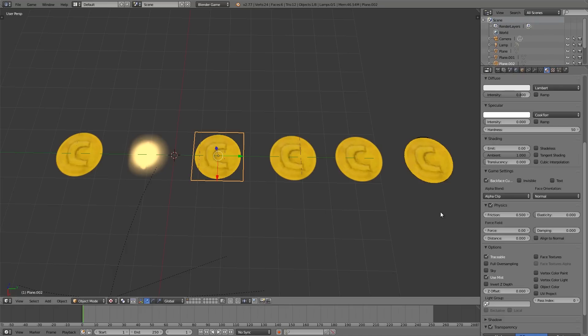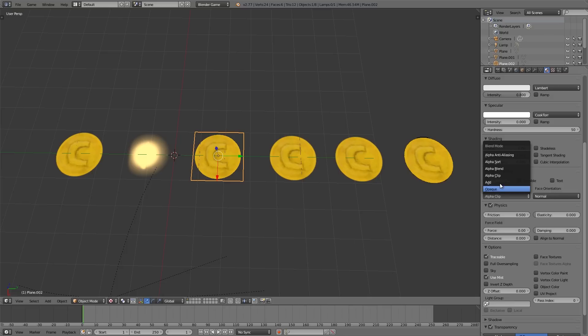So in this tutorial we'll be going over the alpha blend function and all the different types and when to use them.